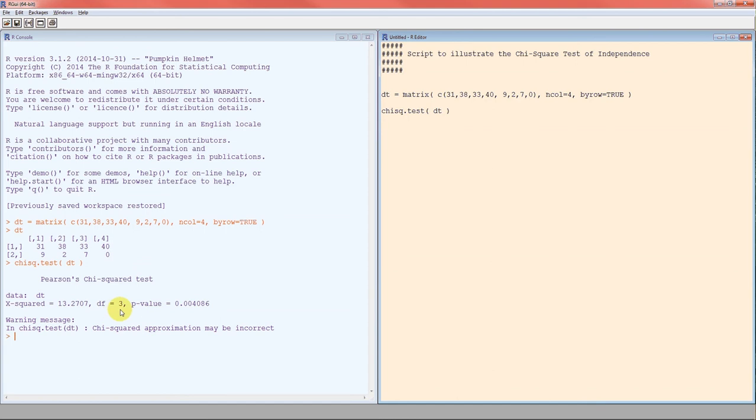Here's the p-value. Degrees of freedom is number of rows minus one times number of columns minus one. Test statistic is 13.2707. We've got a warning message telling us the approximation may be incorrect because we have a cell with zero in it. But we can check if the chi-squared approximation is still good. Remember, n times pi and n times one minus pi have to be at least 5. Those are the expected number of successes and failures for each cell.